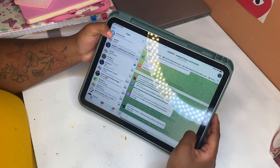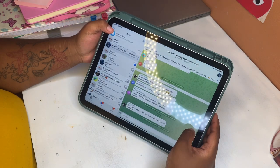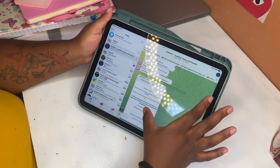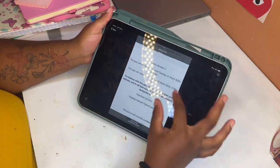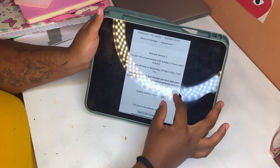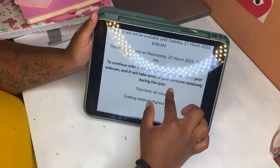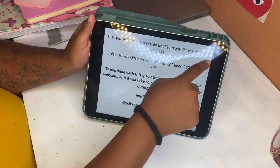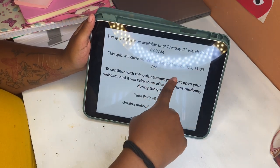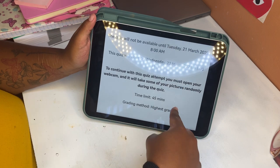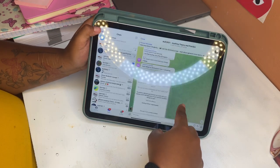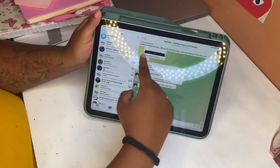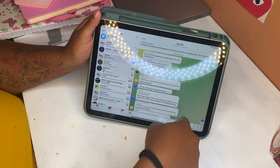I found out that with Auditing they decided to change the dates, which I would not have known if I did not open Telegram. So if you're a UNISA student, I would suggest please make sure you get Telegram, because trust me you're going to get information on there that you're not going to get on MyUnisa — it's very valuable.